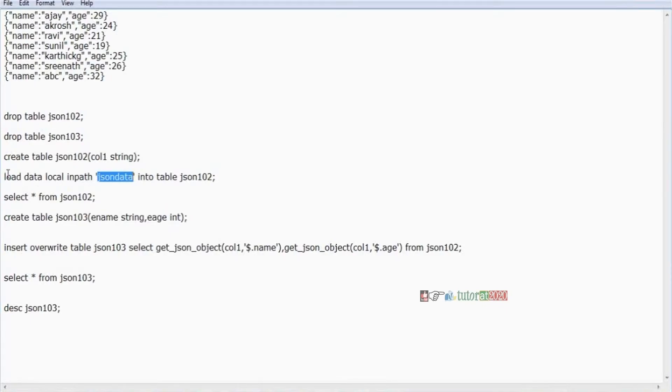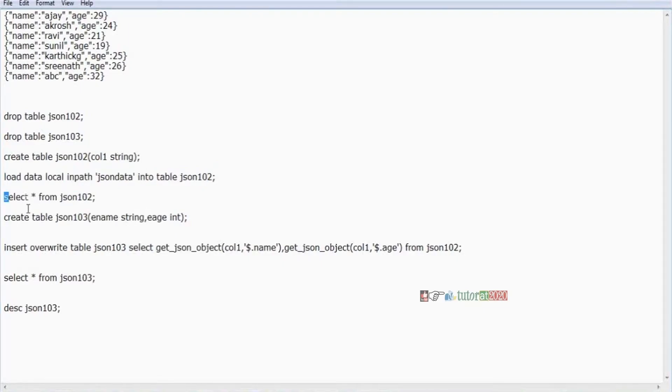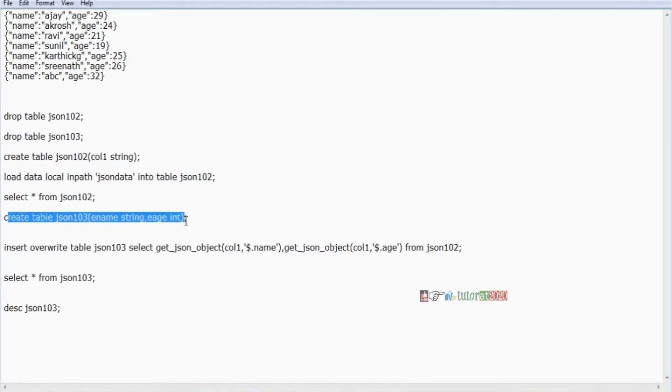Remember, if the data is in HDFS, give HDFS command, loading command. Select star from table name. And create table, table name 103, employee name string, age. These two columns are here, two columns.